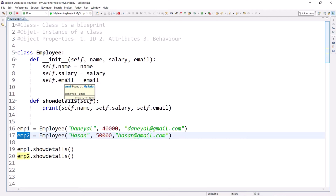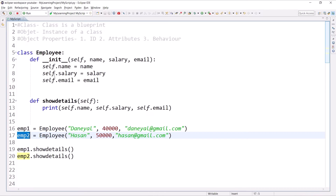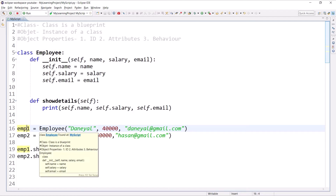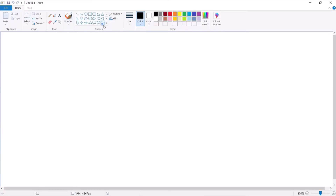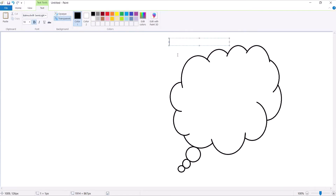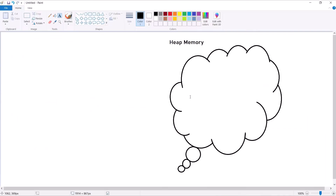This will be an abstract representation — just look at it to understand the working mechanism. I'll use Paint to illustrate. When you write something like 'emp1 = Employee(...)' and pass some values, one object will be created in memory, pointed to by emp1. That memory area is called the heap memory area, which I'll represent as a zigzag form.